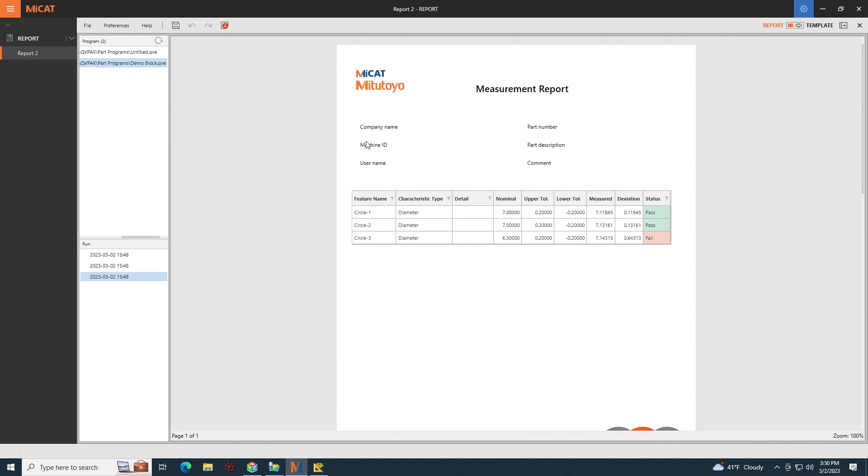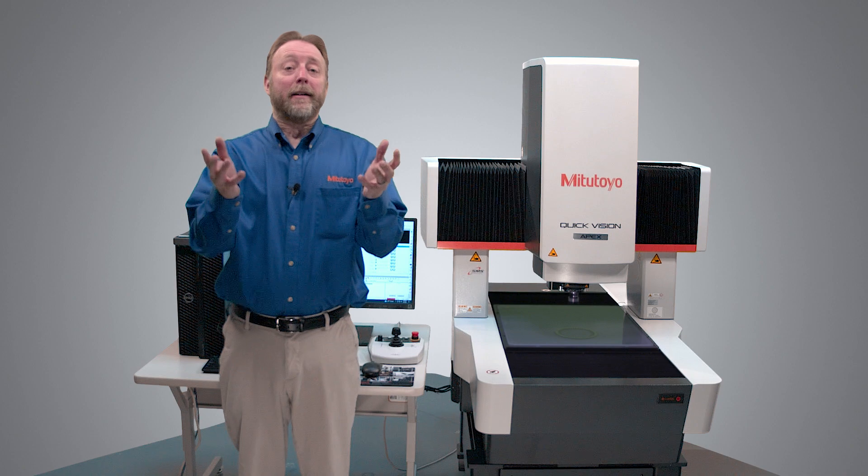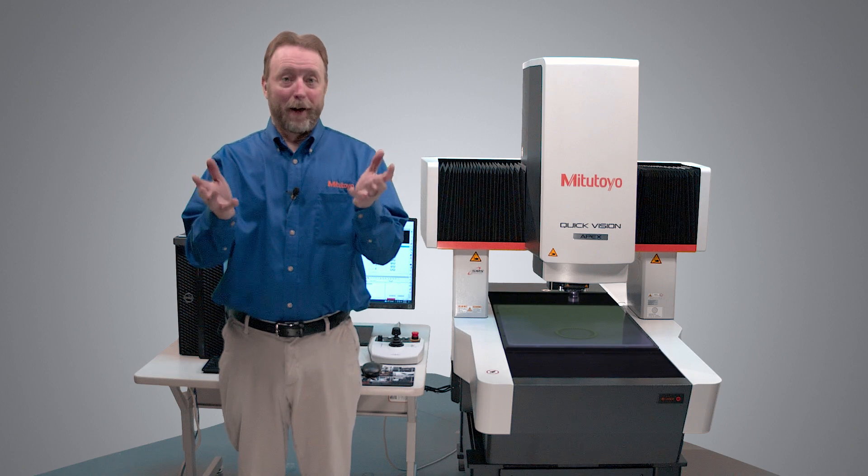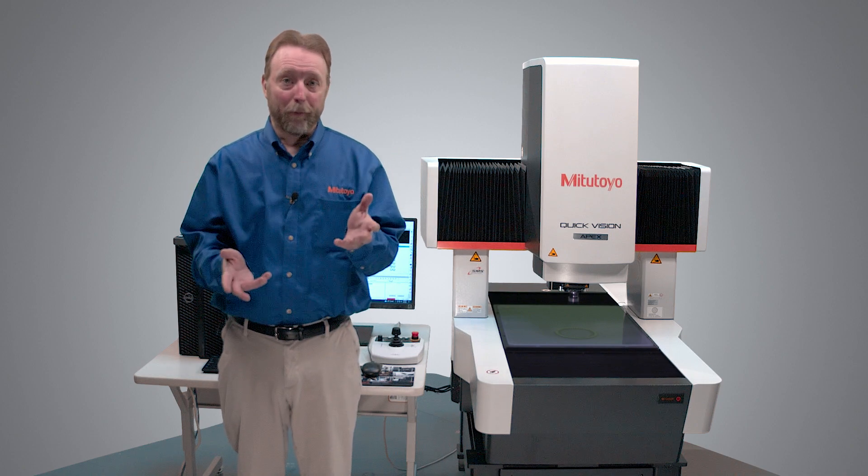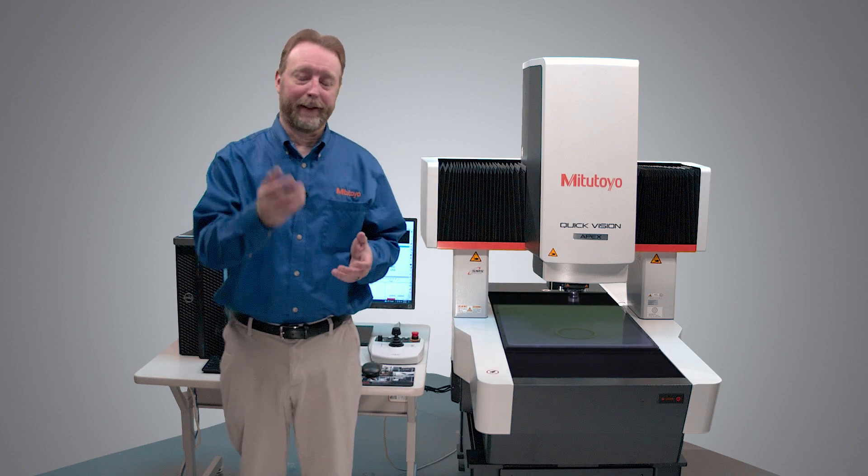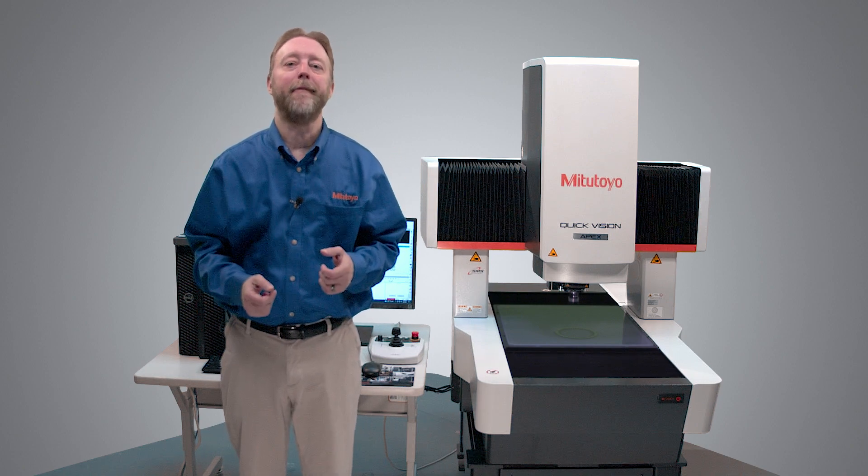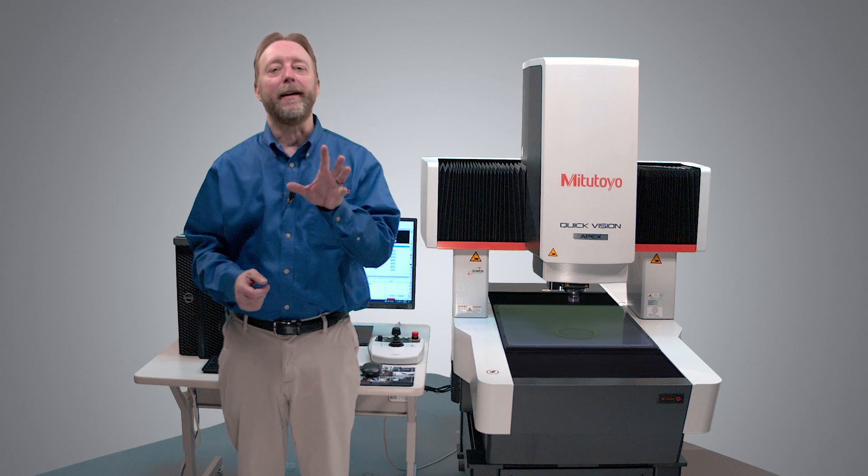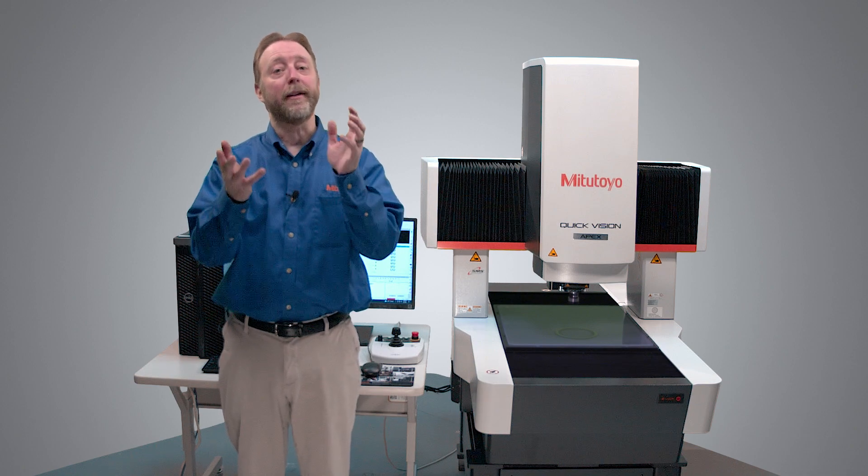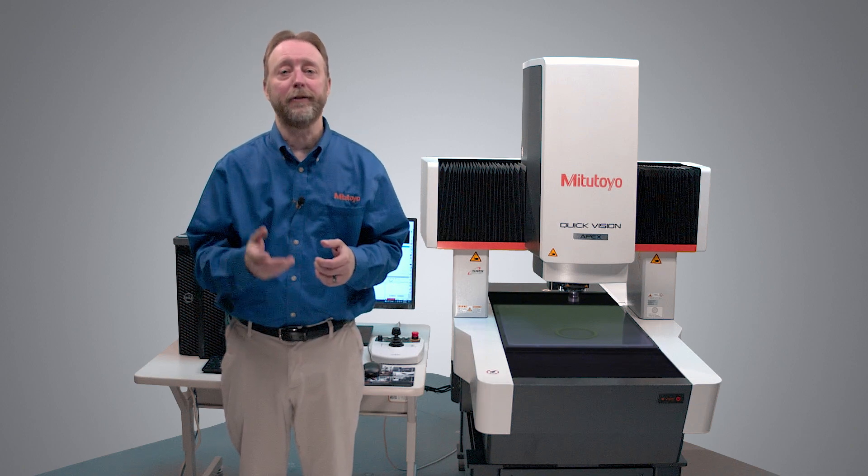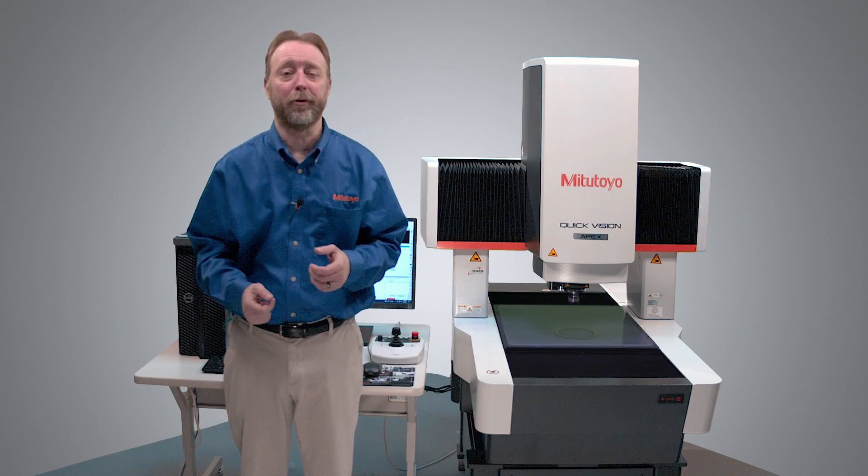From here, I can now save this as a PDF. So that's how to output to MyCat Reporter. You can see how easy it is to output to PDF. If you have any other questions and also to see other how-to videos, please go to mitutoyo.com.